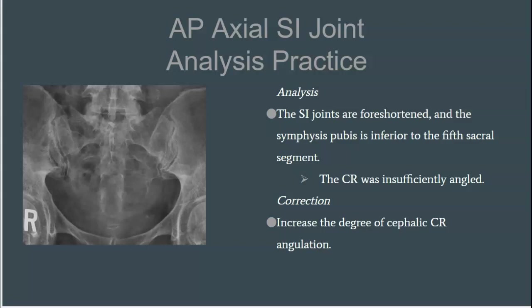The reason we are not is that I can see in this image that we're starting to see the coccyx down here, and this tells me right away that we are foreshortened. The fifth sacral segment is actually demonstrated above the pubic symphysis. So we have an insufficient central ray angulation.